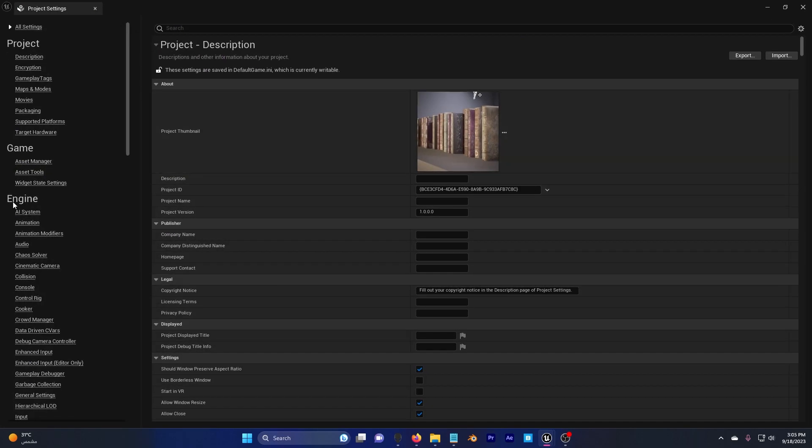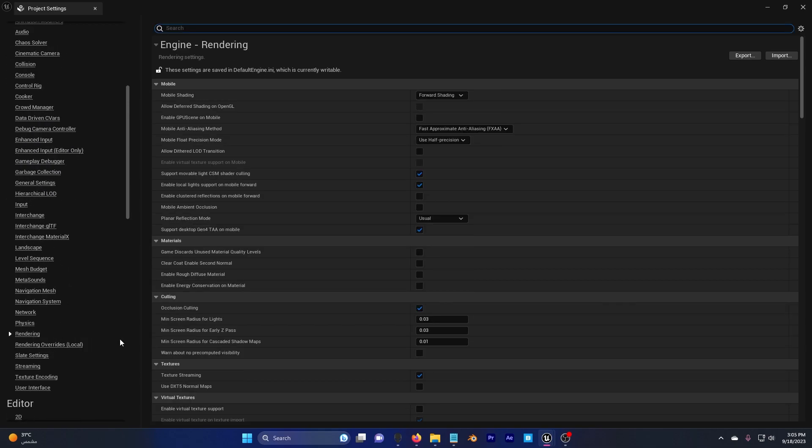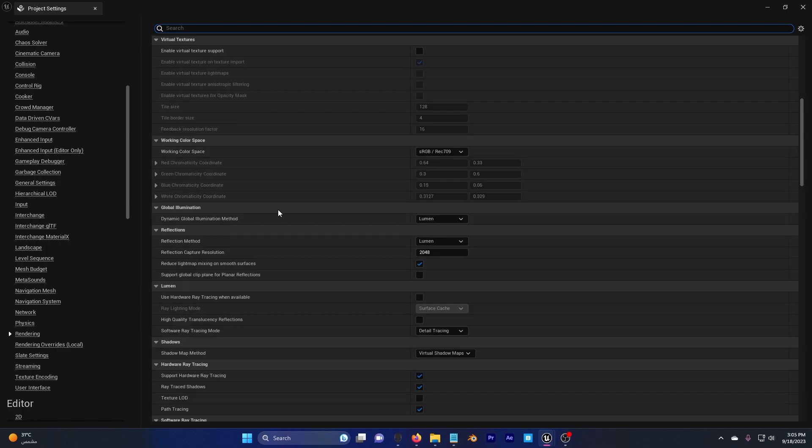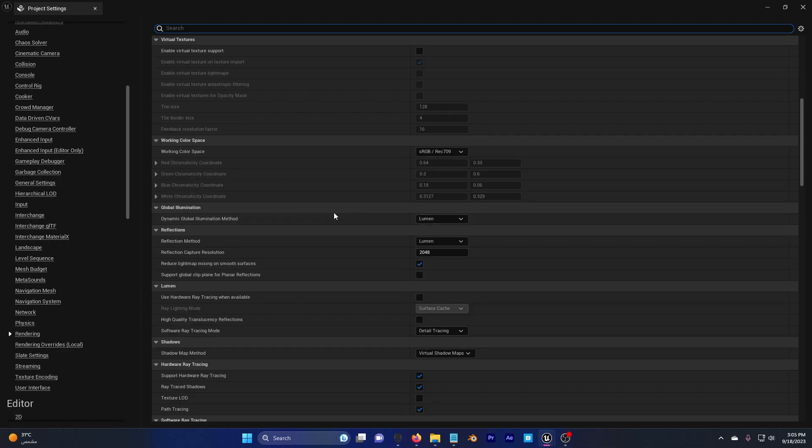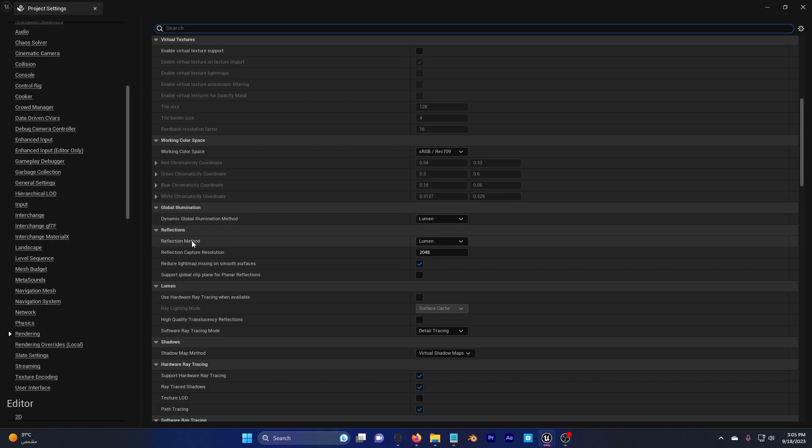Now I need you to go to Rendering under Engine here, and scroll down to Global Illumination. Set this to Lumen. Now I think in Unreal Engine 5.3 this is already set to Lumen automatically.